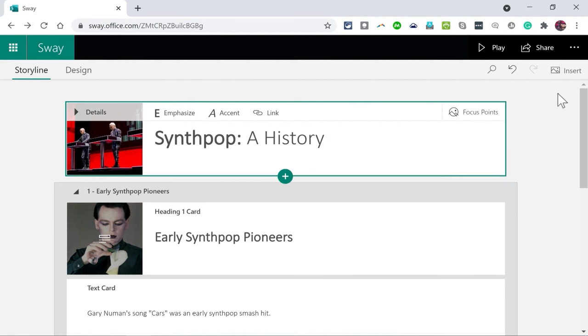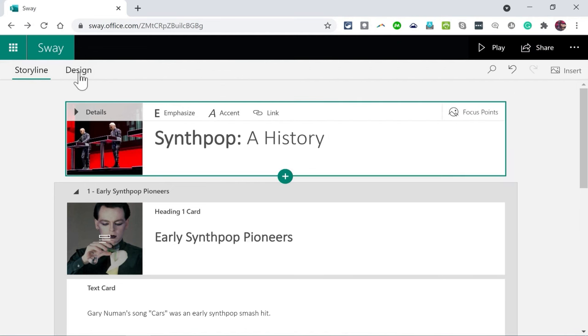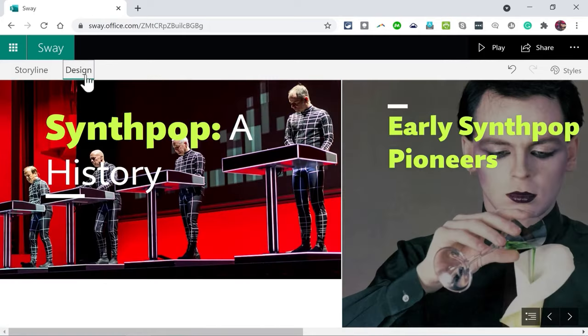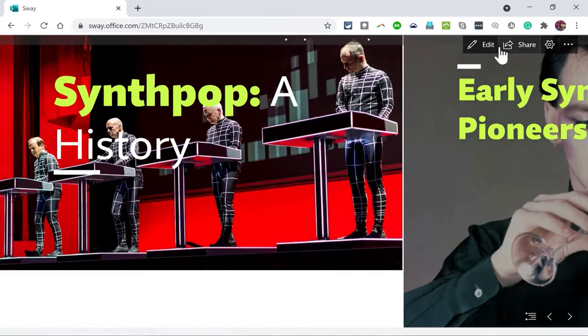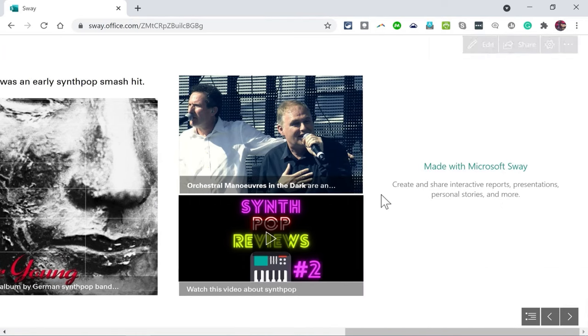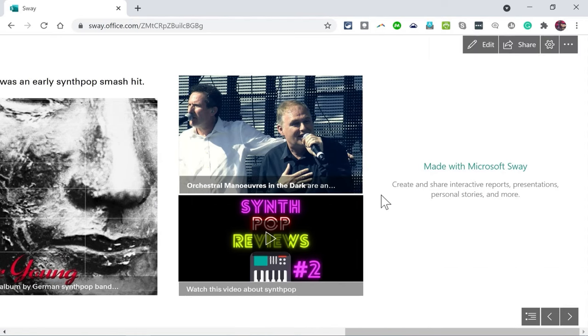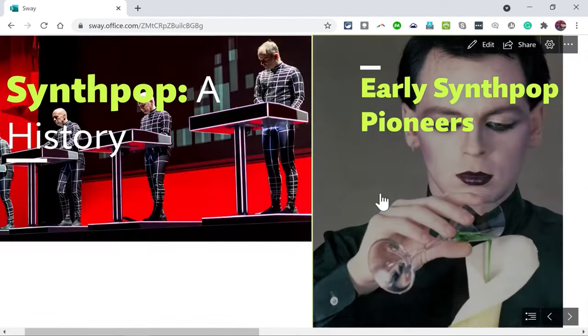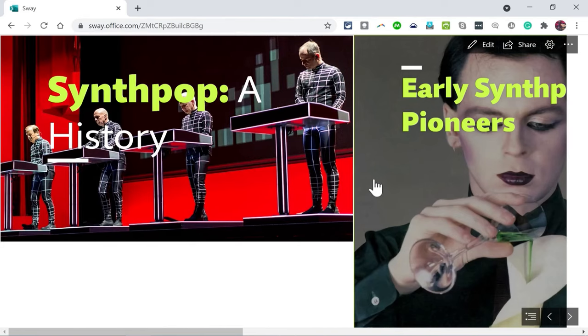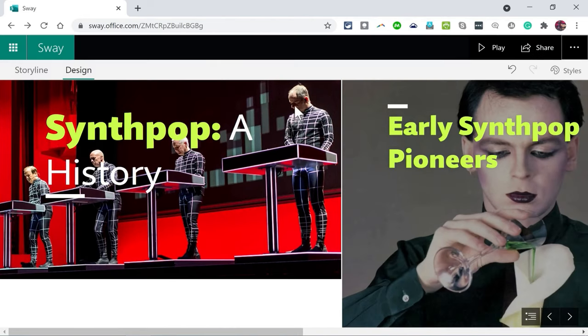Now in order to get a true view of what the viewer will see, it's not enough just to click design. You really need to click play. And there's only a few subtle differences but if you really want to see what it'll be like for the viewer, that's what you need to do.